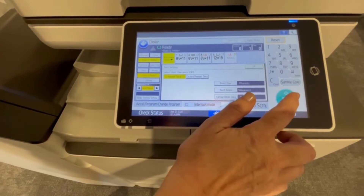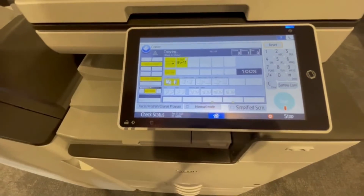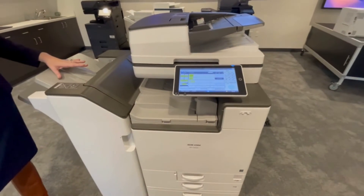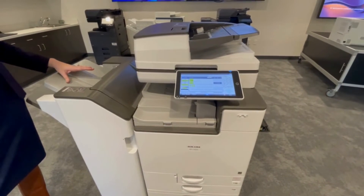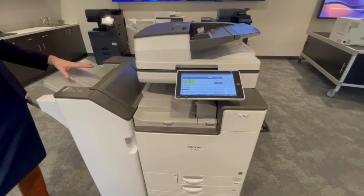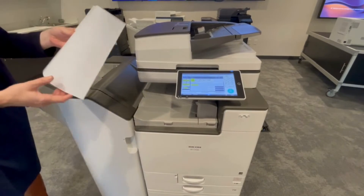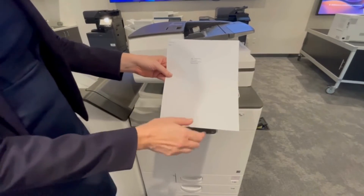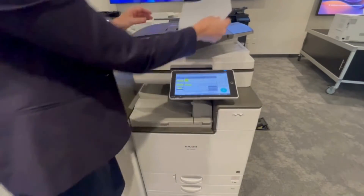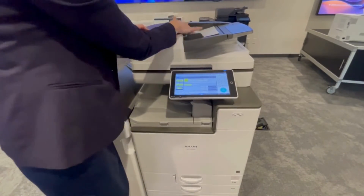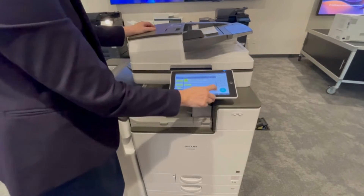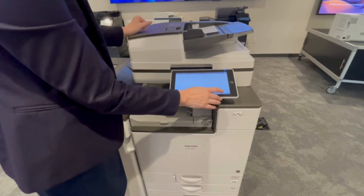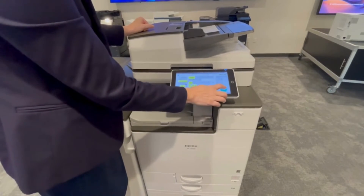Now we're just going to hit Start and I'll show you what comes out. So now you get this gray background. When somebody copies this gray background — let's go back in and copy this, our anti-copy thing.